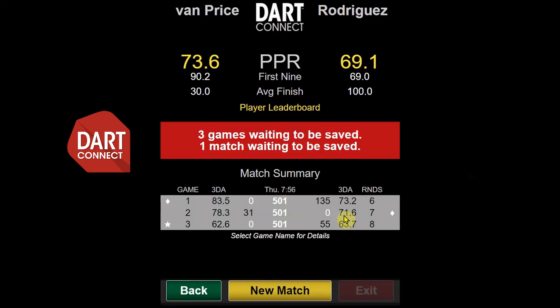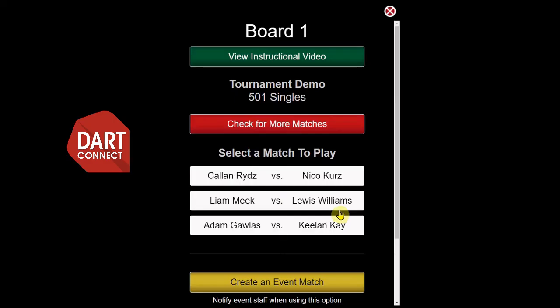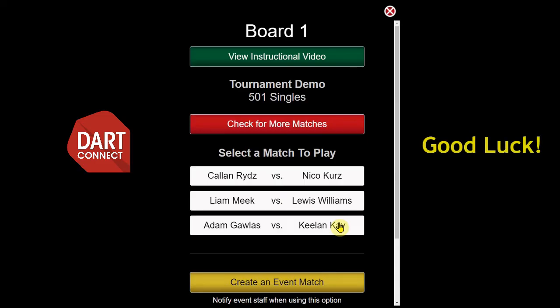Replay this video to see these instructions again. You can now select another match to continue practicing. Thanks for watching, and have a great tournament!